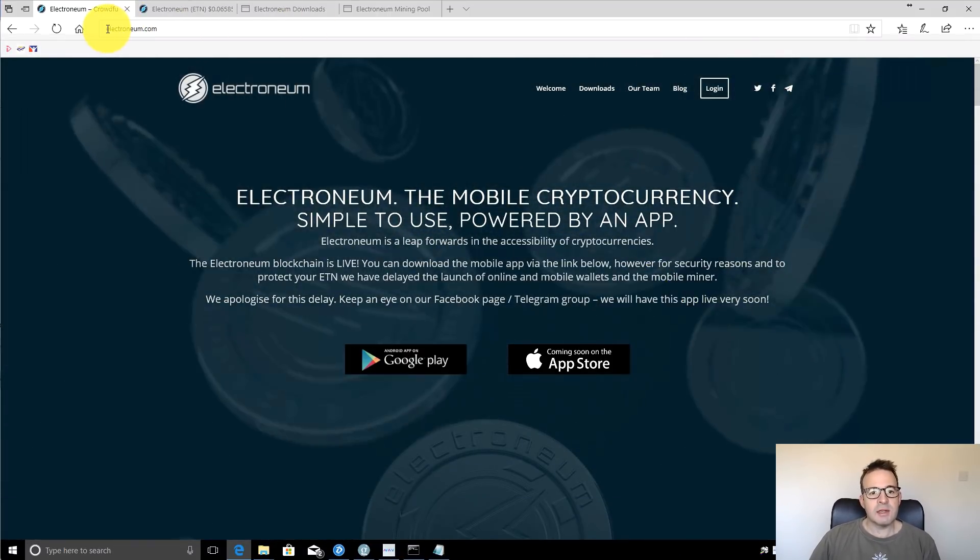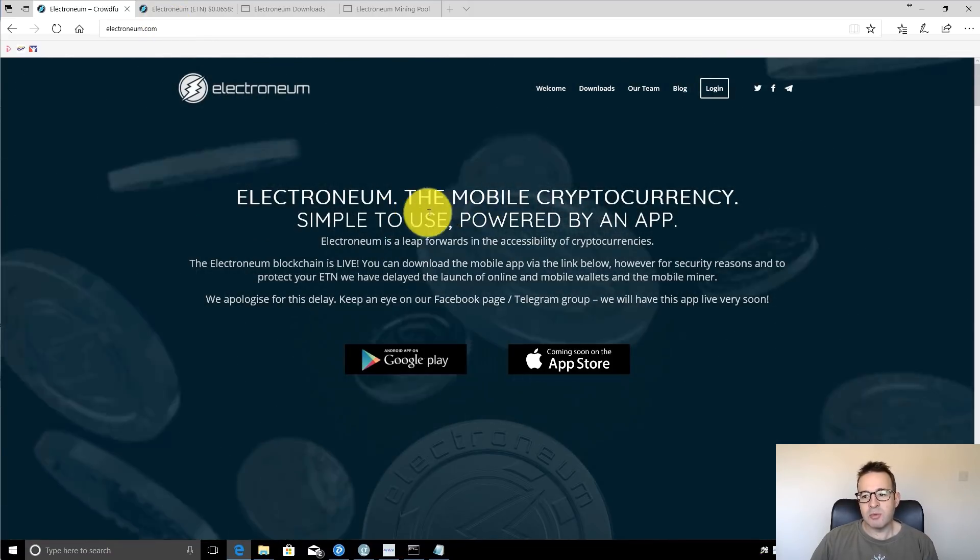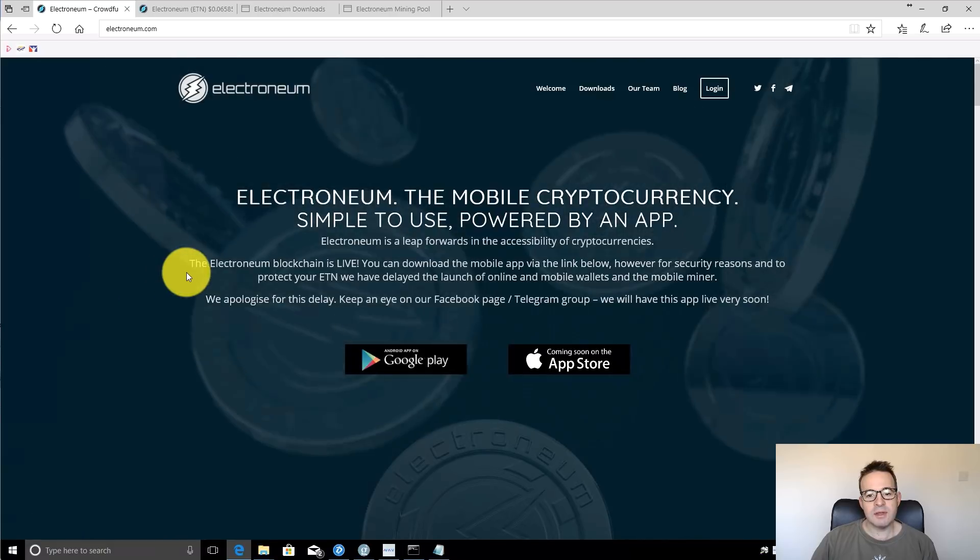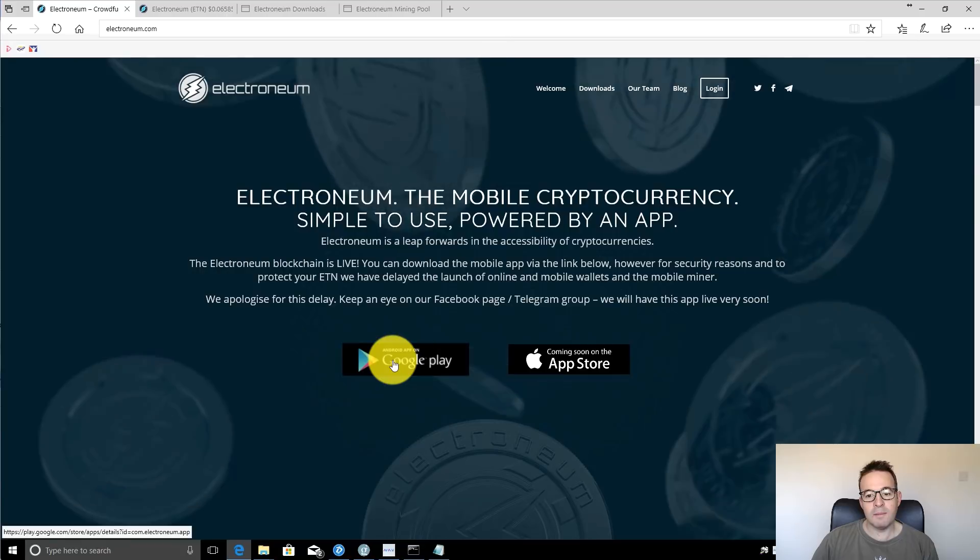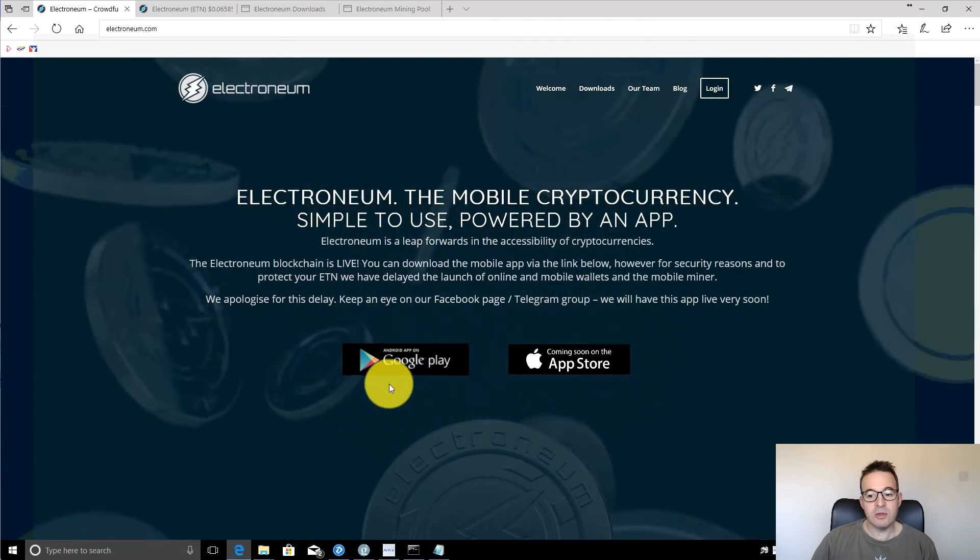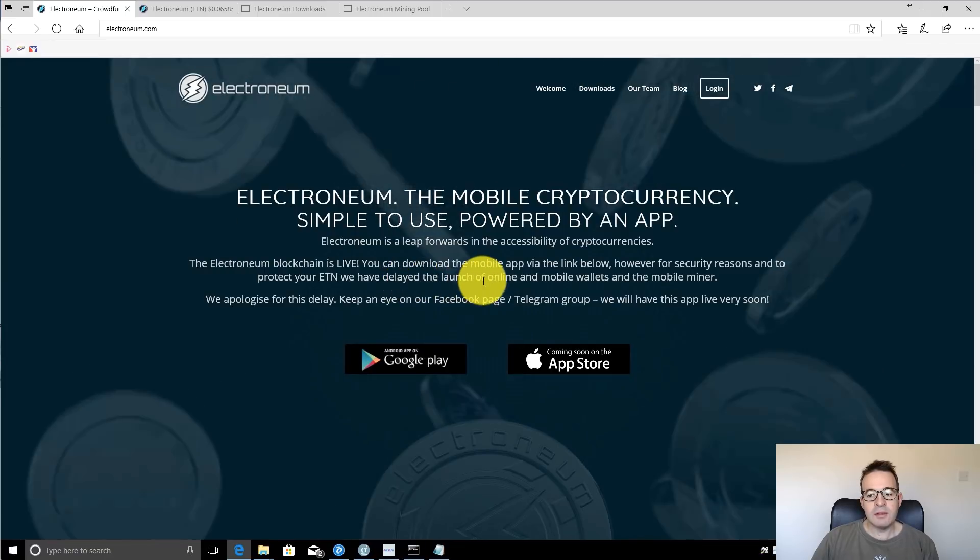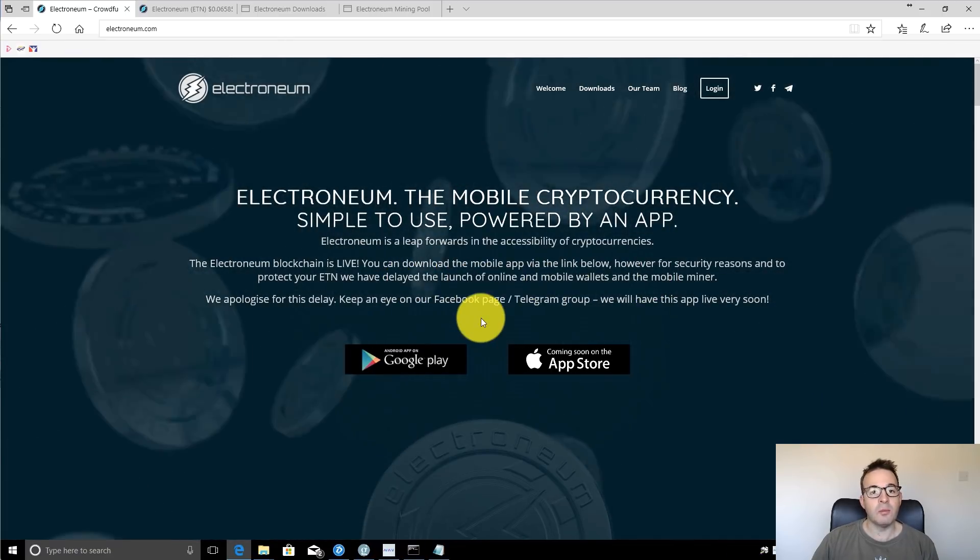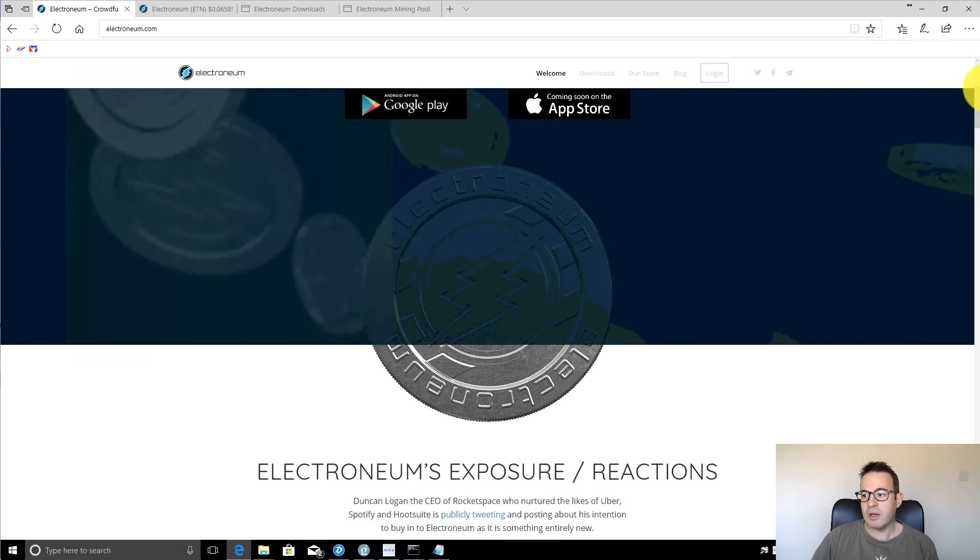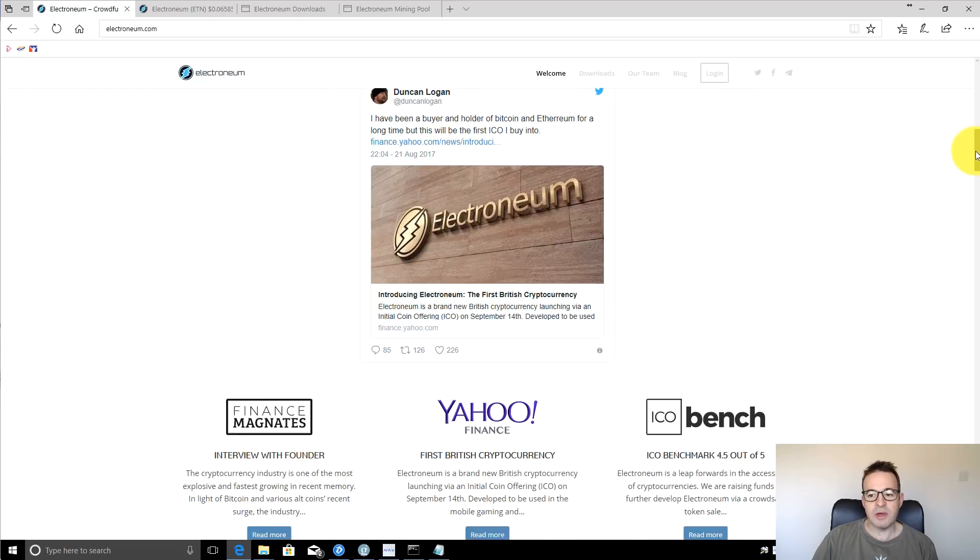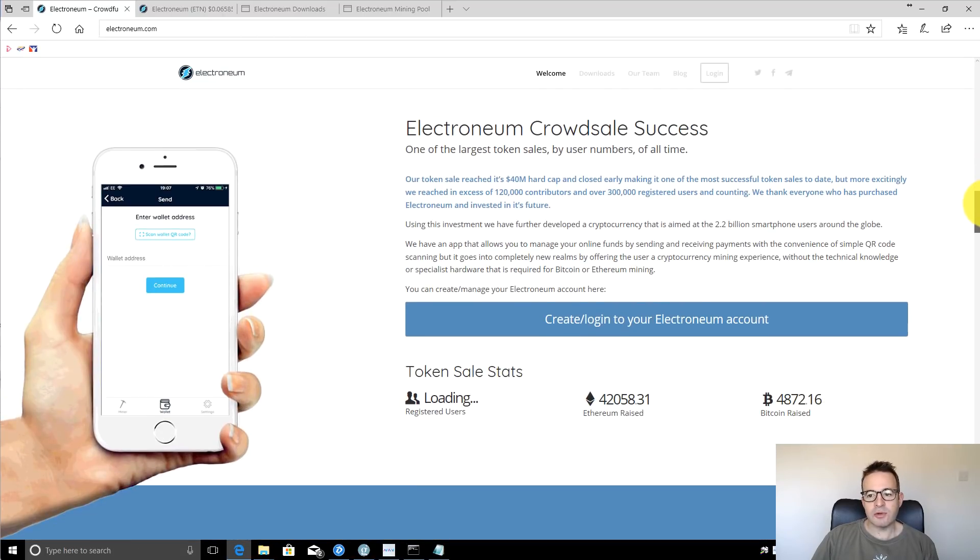Their website is Electroneum.com and as you can see it's a mobile cryptocurrency, simple to use powered by an app, and their blockchain is now live. You can download the app for the blockchain. I haven't actually downloaded this, you don't need this in order to get mining. But they've delayed the launch of their online and mobile wallets, but you can get offline wallets at the moment, which is all you need to start mining. If you're interested in the coin, you can have a look at their webpage.